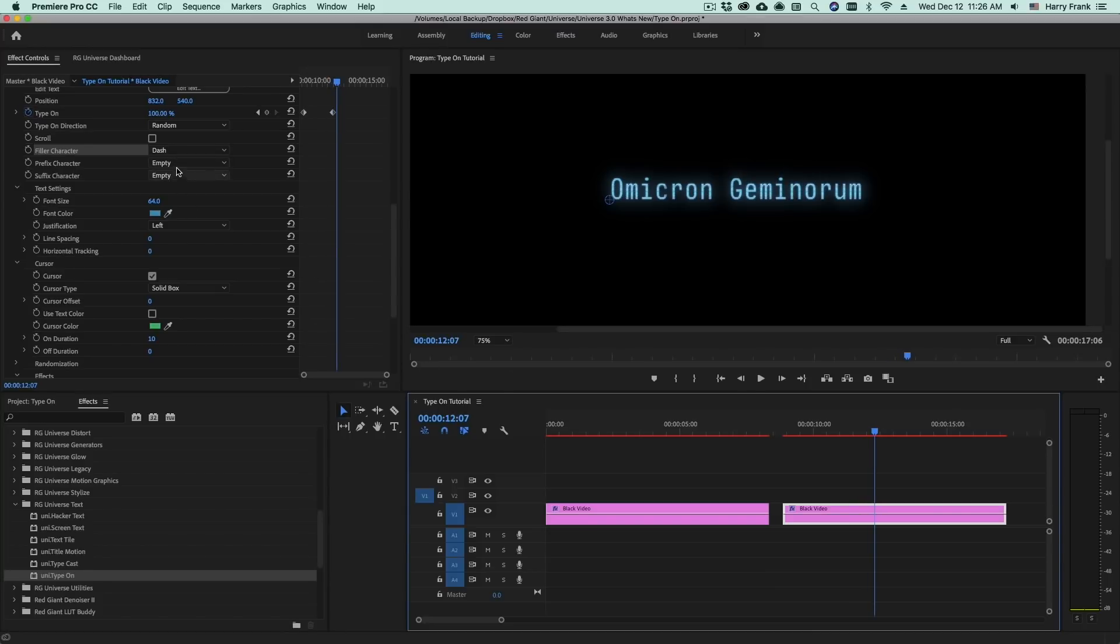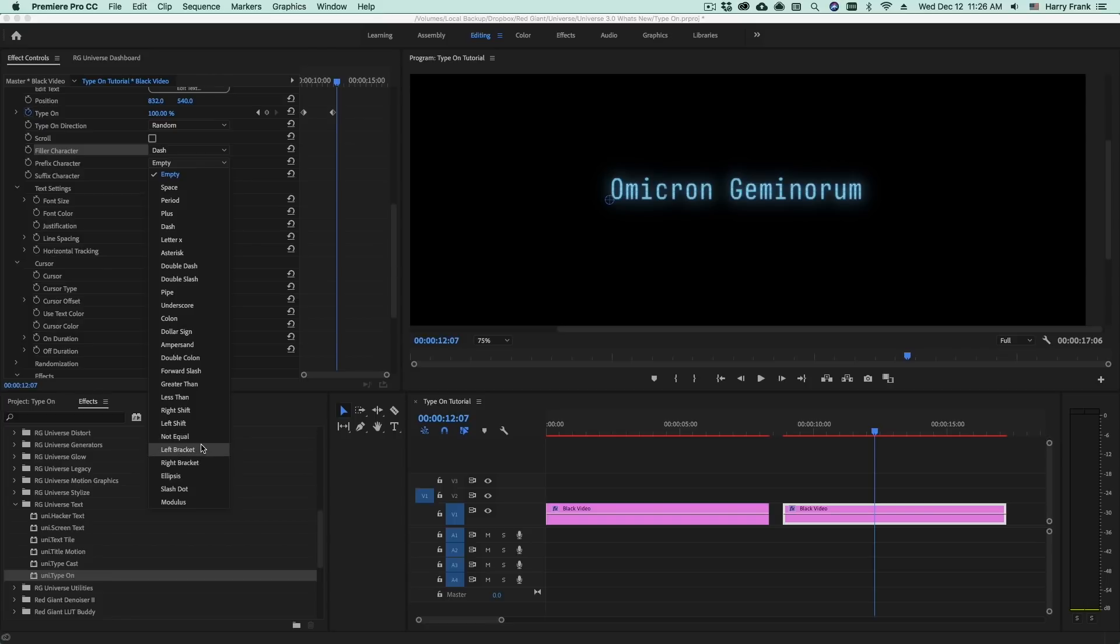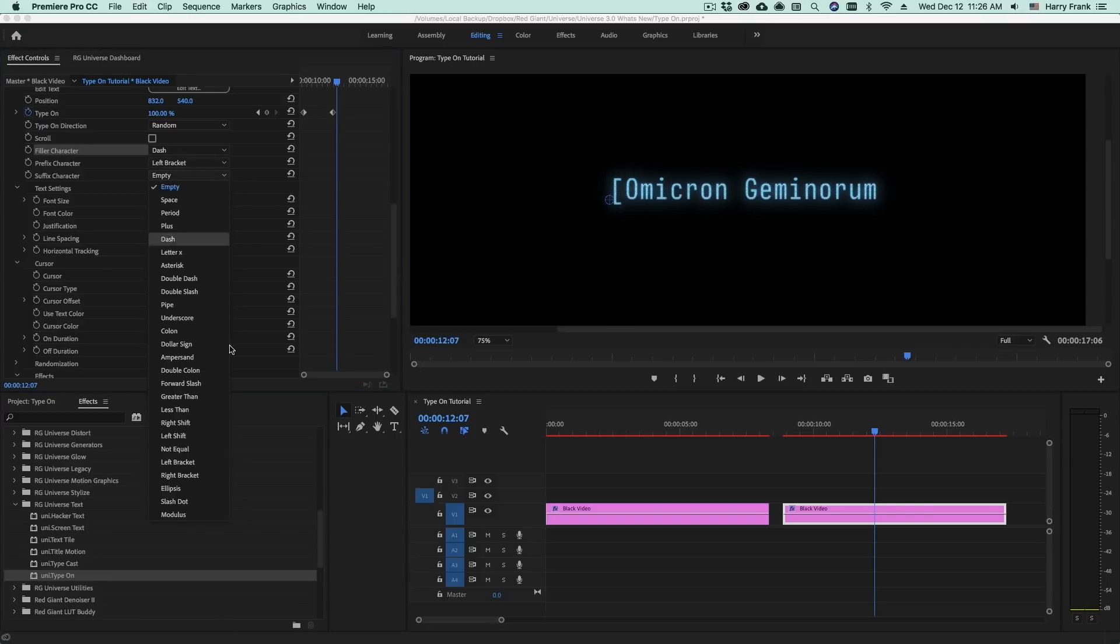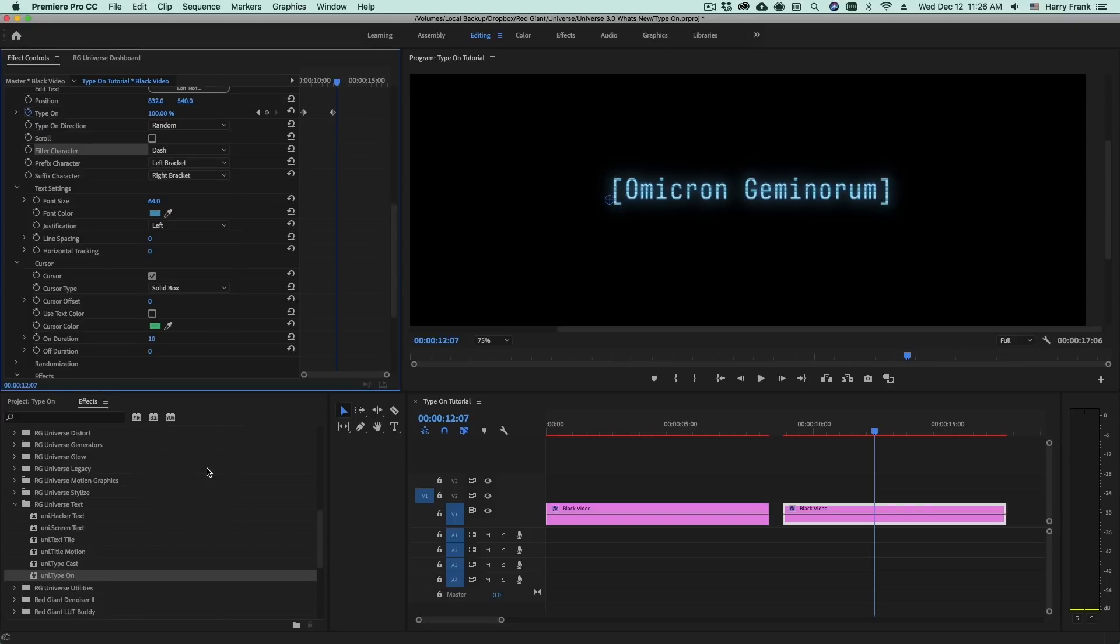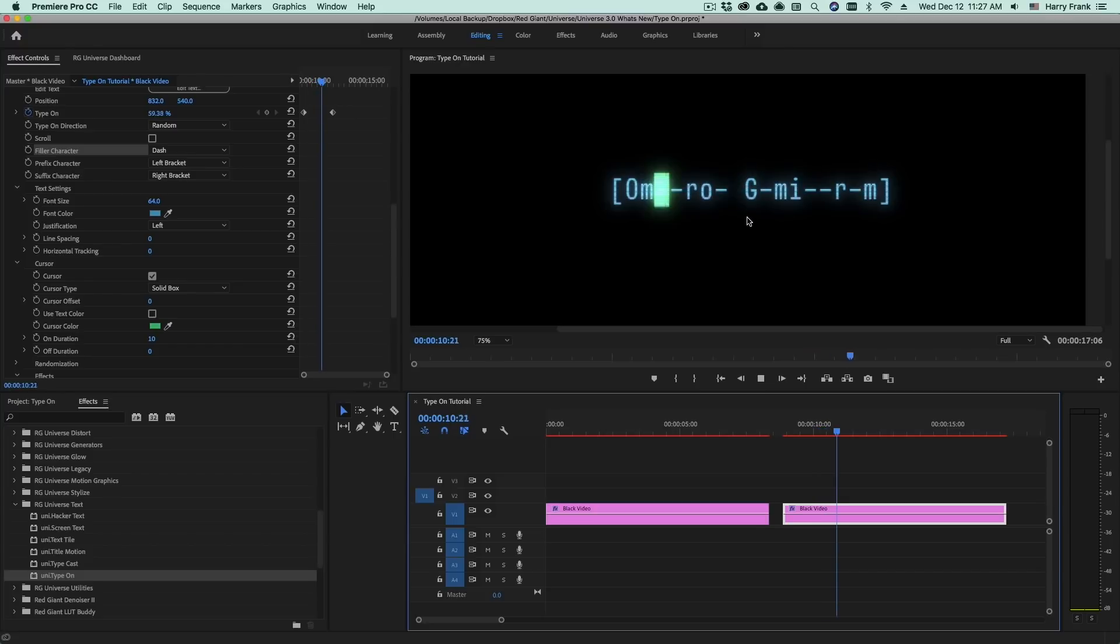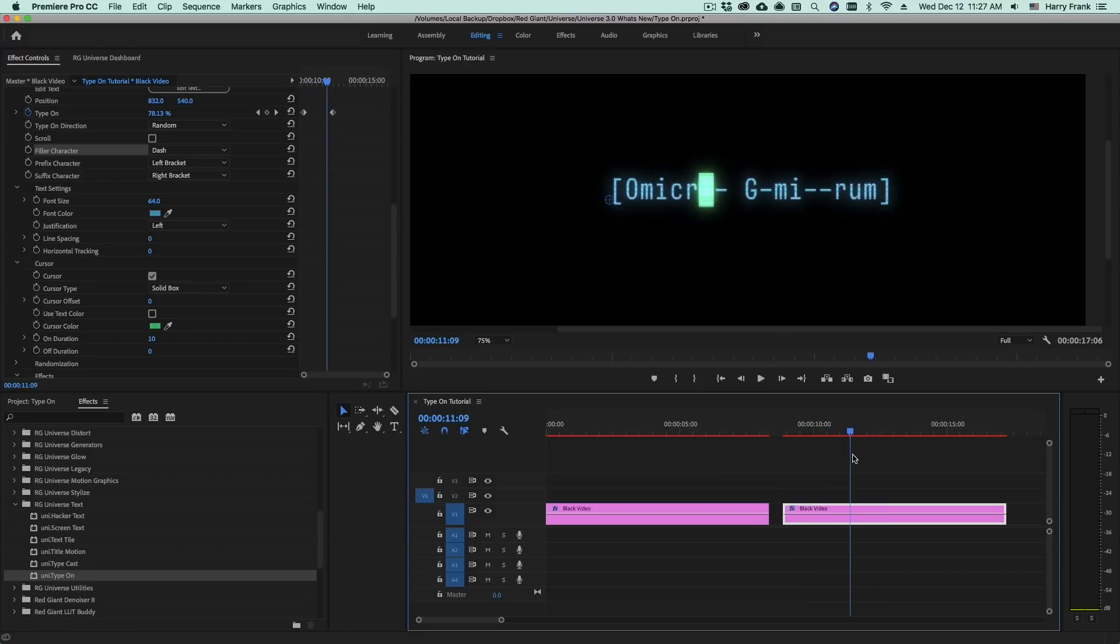We can add a prefix and suffix to this so let's say I go in here to the prefix and I set this to a left bracket and the suffix character to a right bracket. These will be fixed and not affected by the type on animation. So now as I play this we've got these brackets on either side and it is typing on just like we did before.